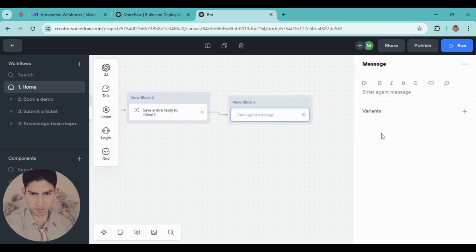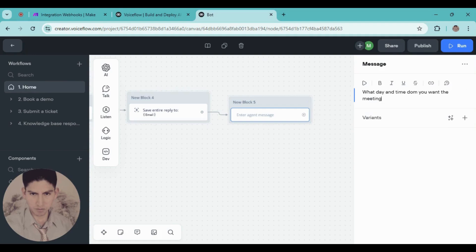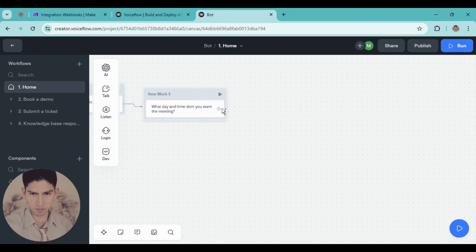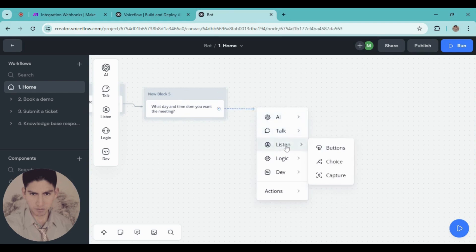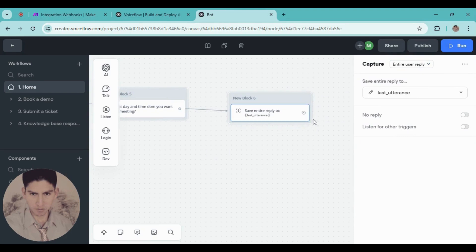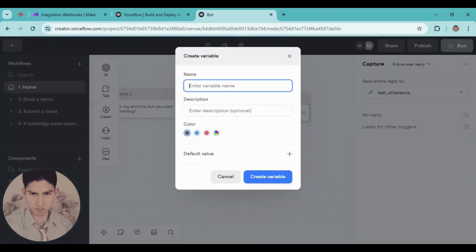Add a new message and type 'What day and time do you want the meeting?' Following the same logic, when I capture this message, create a new user reply. Create a new variable — name it 'day' — and click create.